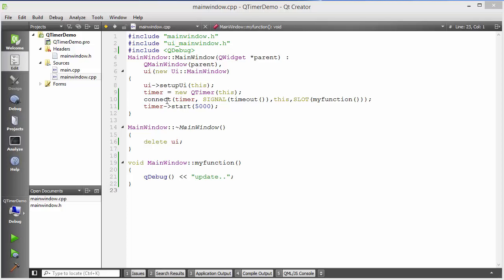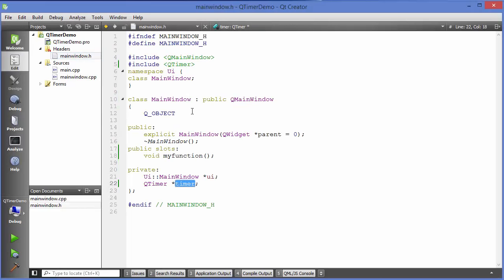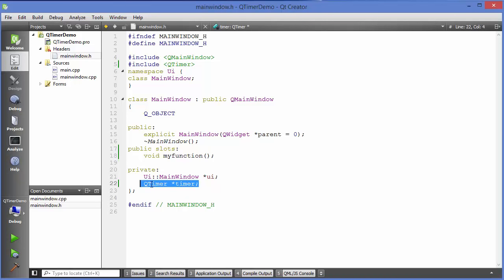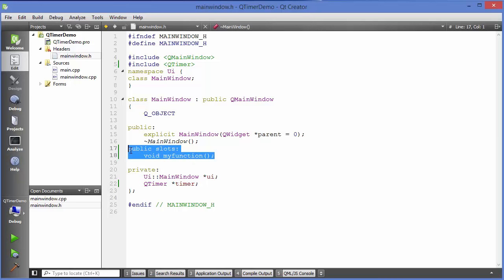I'm going to use the last example which I showed you in the last video, which was QTimer. In that example, I created this sample project. I first included the QTimer class, then created an object of QTimer, and created a public slot function called myFunction. If you don't know this code, just watch the last video — I'm going to continue from there.